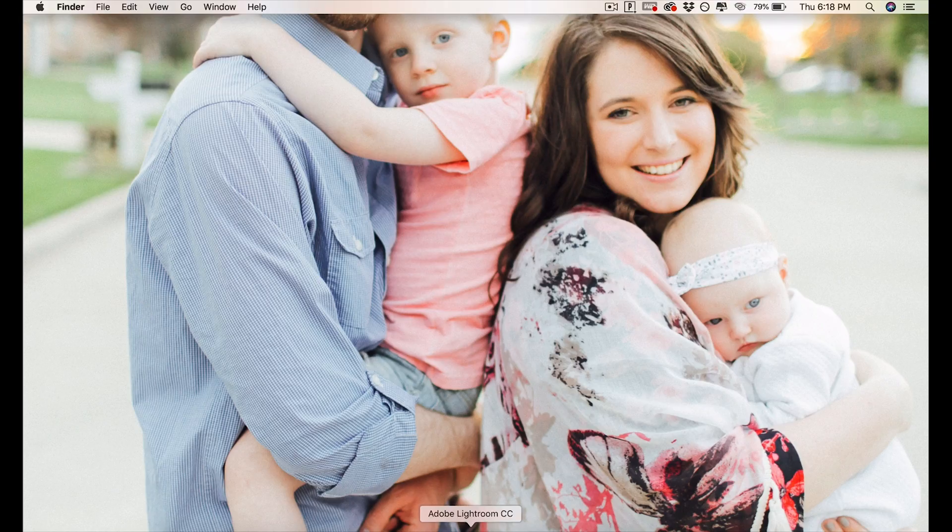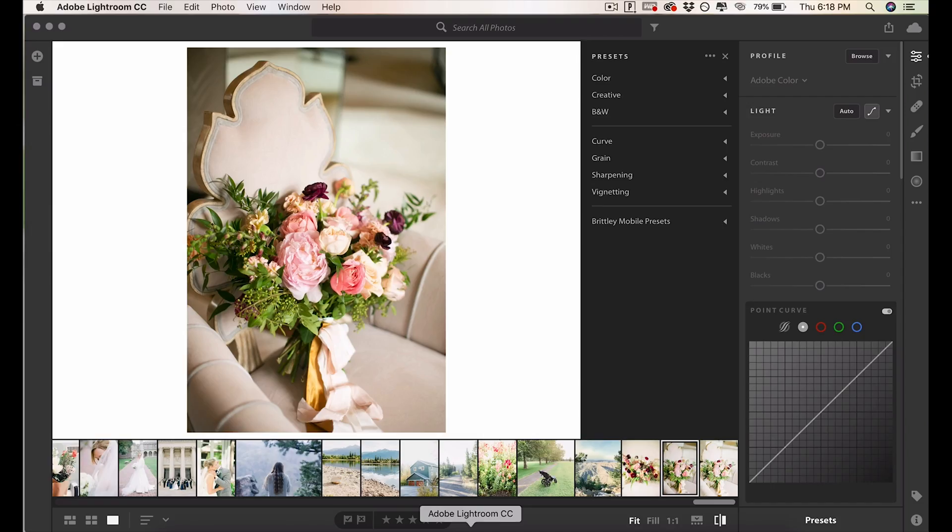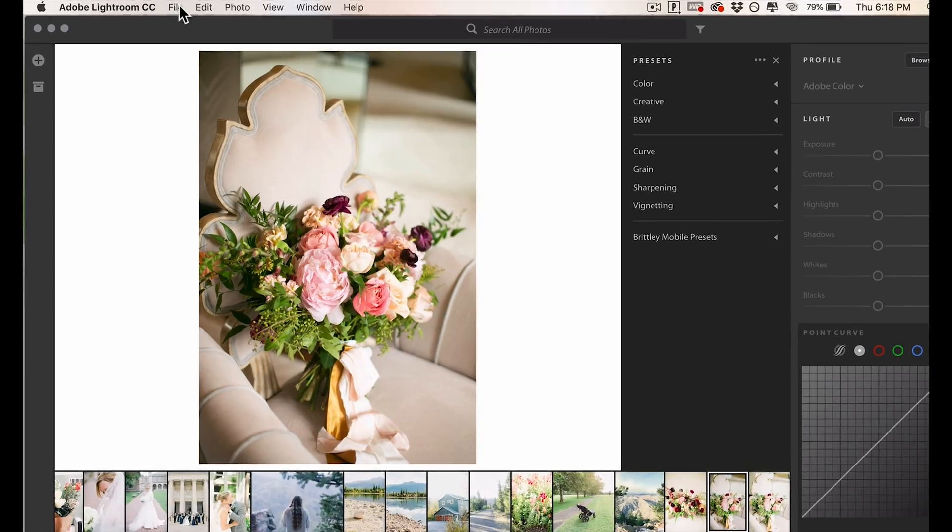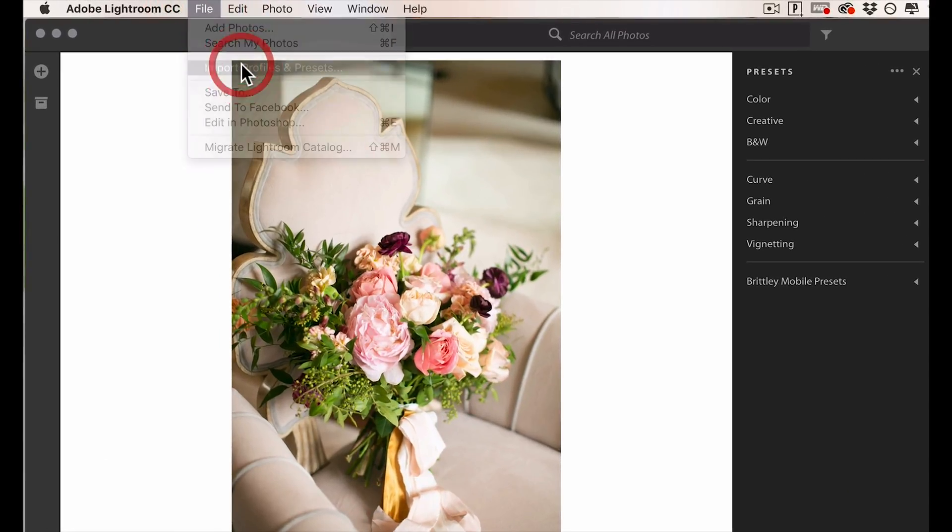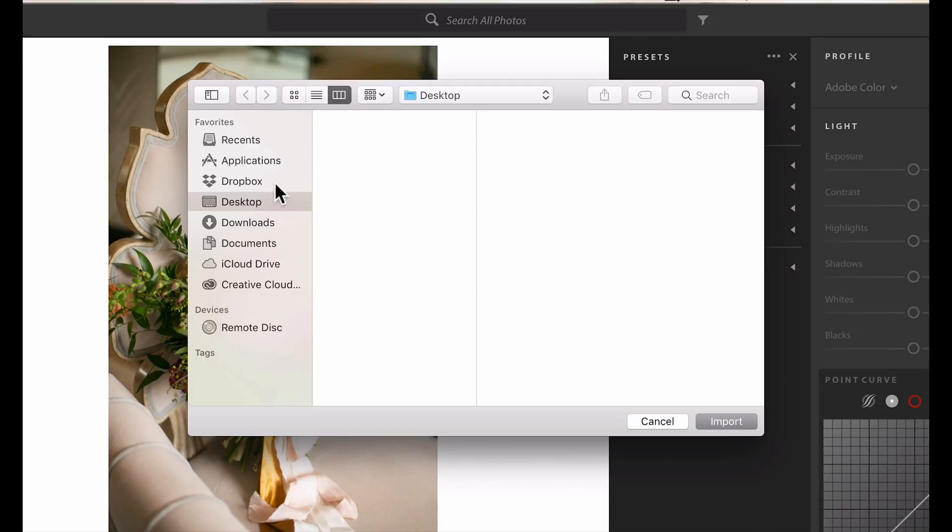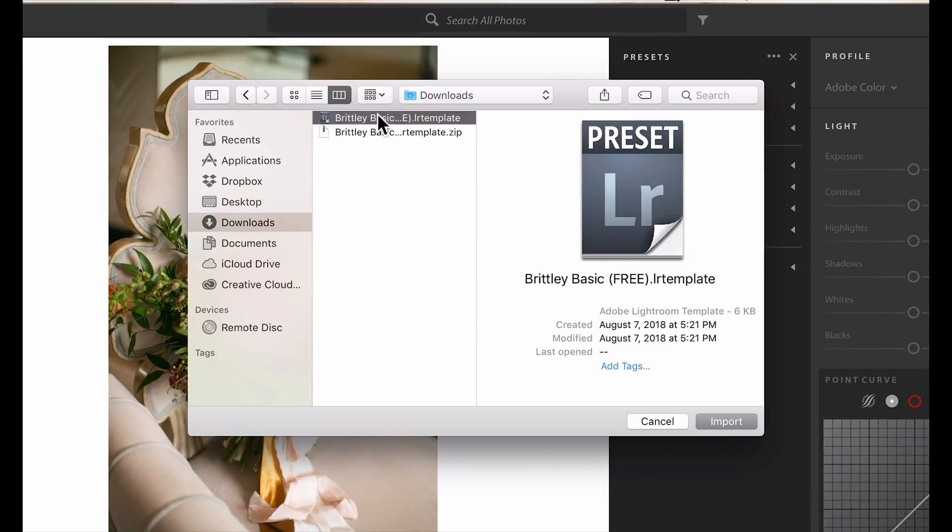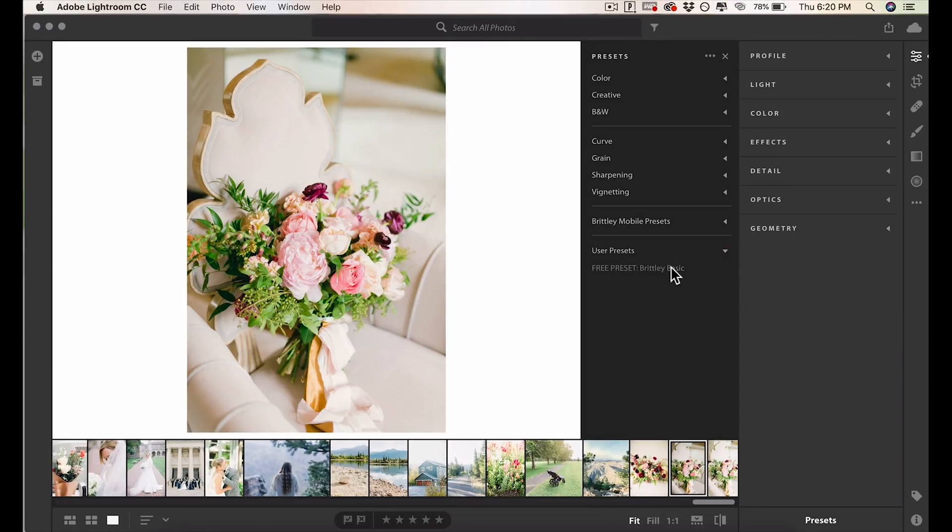Next up, we've got Adobe Lightroom CC. This one is the easiest of them all. You just go up to File, Import Profiles and Presets, click on the preset you want to import, and it will be under User Presets again.